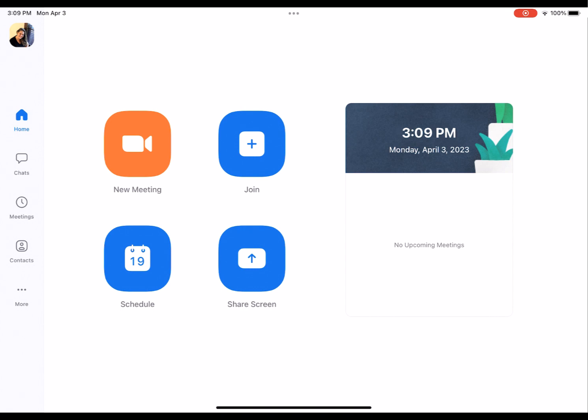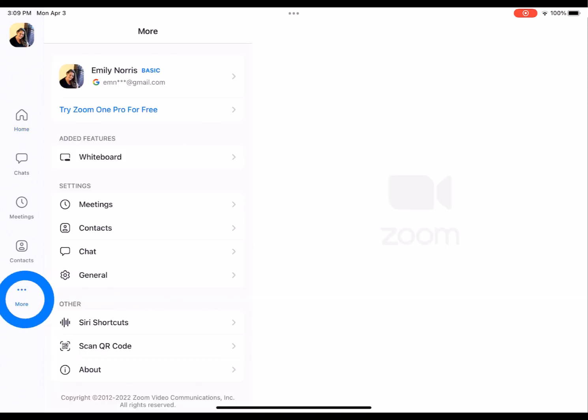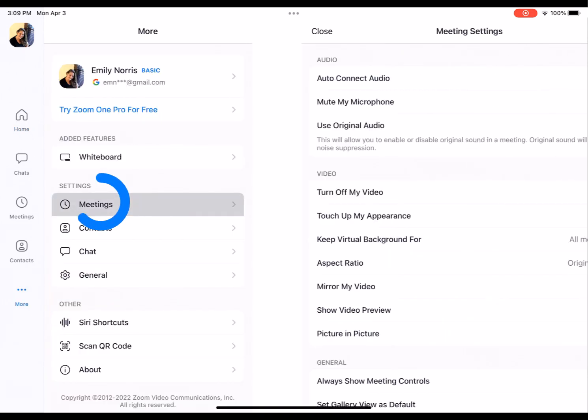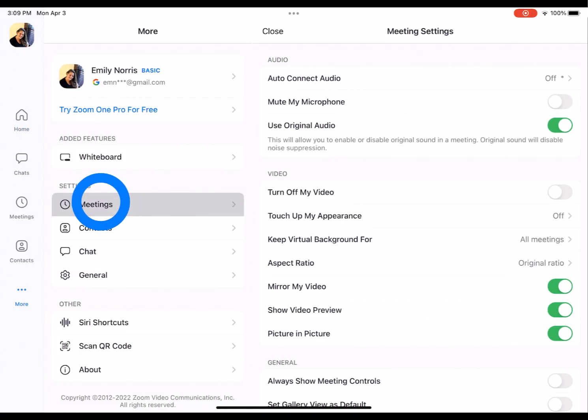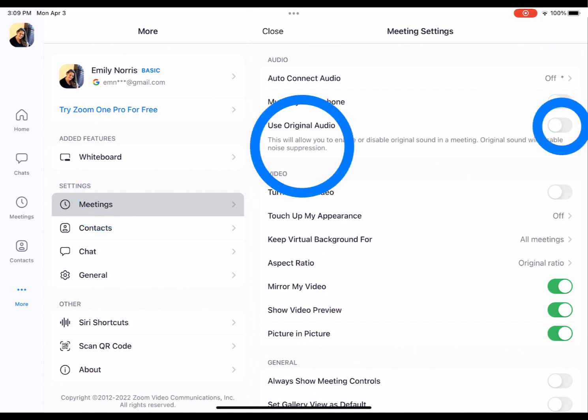Okay. So same concept here on the iPad or on your tablet. So be sure to log into Zoom. Then you're going to come over here to where it says more, and then click on meetings under settings and just be sure that use original audio is toggled on.